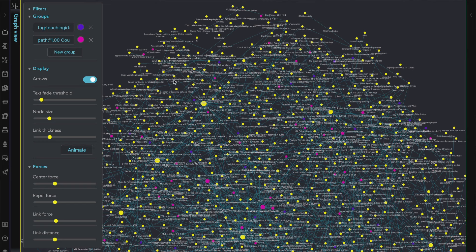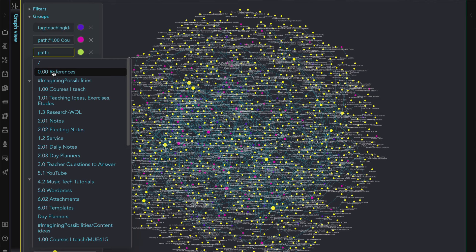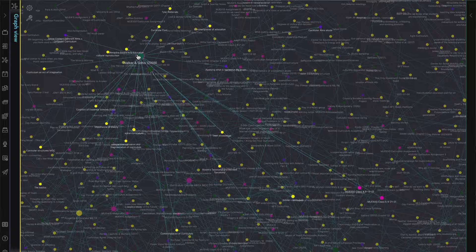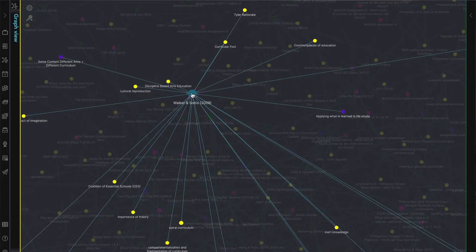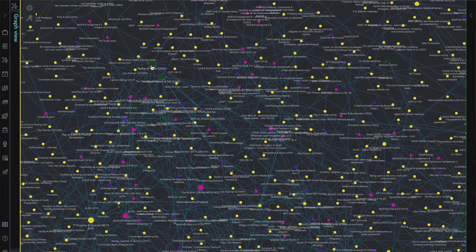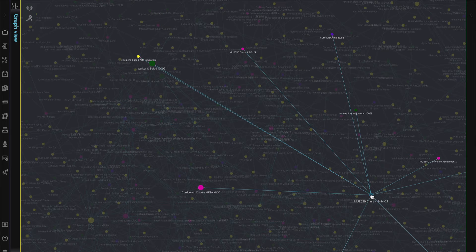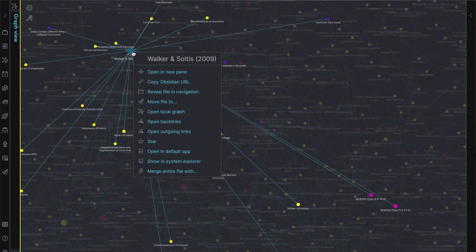I also have a group for all of my reference files related to readings or other texts. When I zoom in, you can see how I might have started taking notes on a reading in a reference note, but over time transformed some of those notes into their own files more specific to a particular idea or concept. With the group for courses I teach, I can see the different classes or resources that connect to a particular reading — helpful ways for me to make sense of the many files I have and to make connections and think across ideas, references, research projects, and classes I teach.